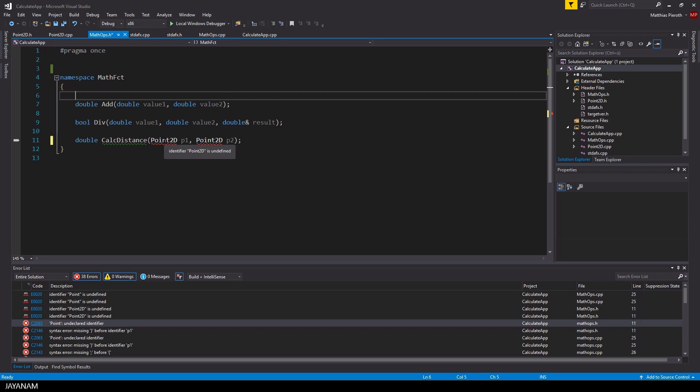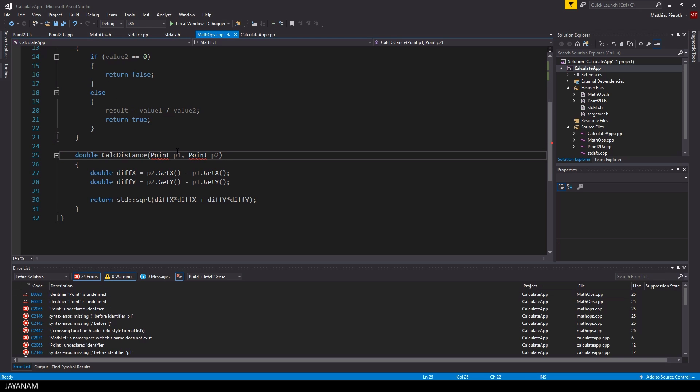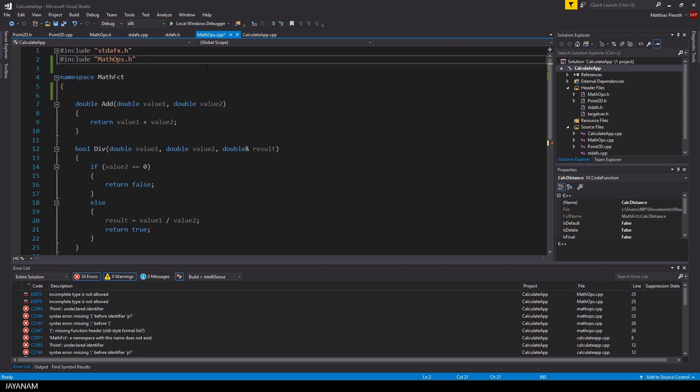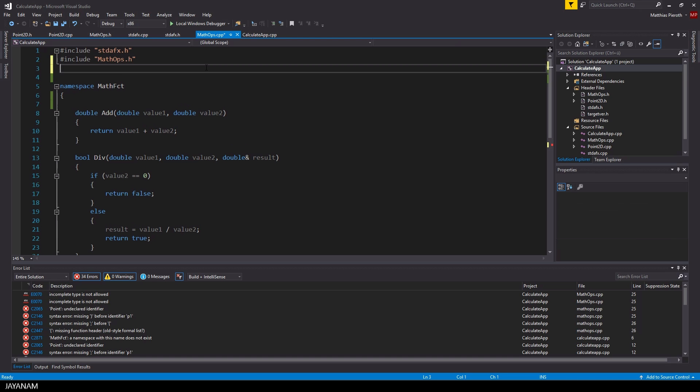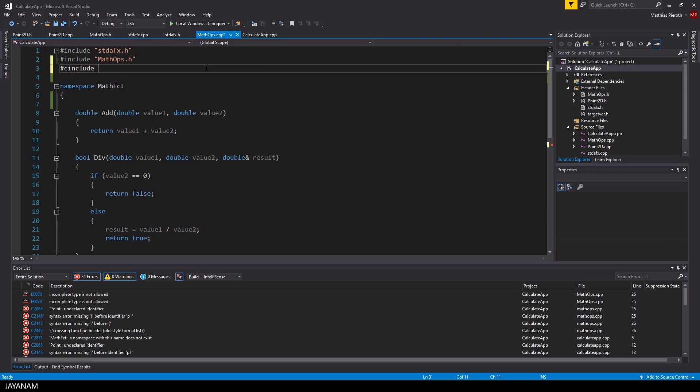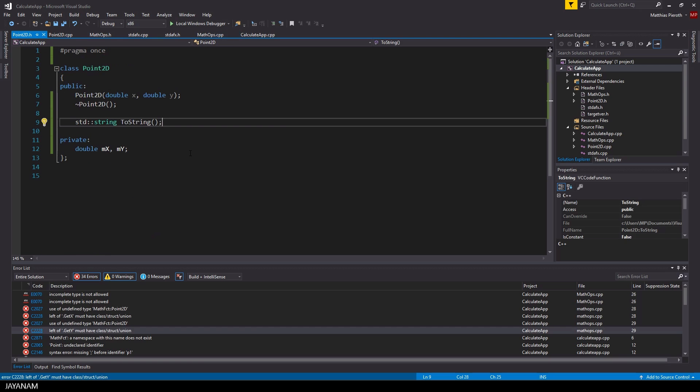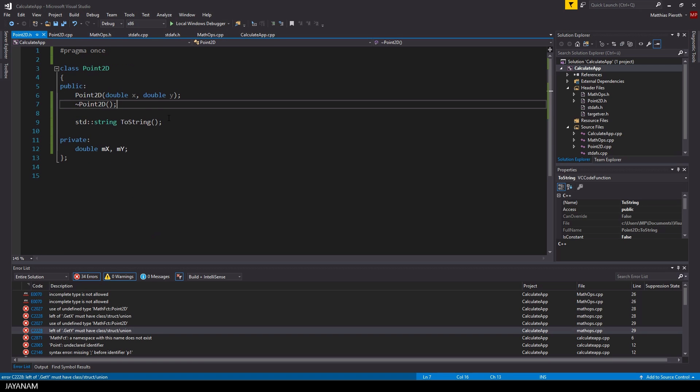Of course we have to change all appearances of point into point2d, because that's the new name of the class. But that's not all, point2d is still not known, because we have to include the header file point2d.h now for the files in which we want to use it.